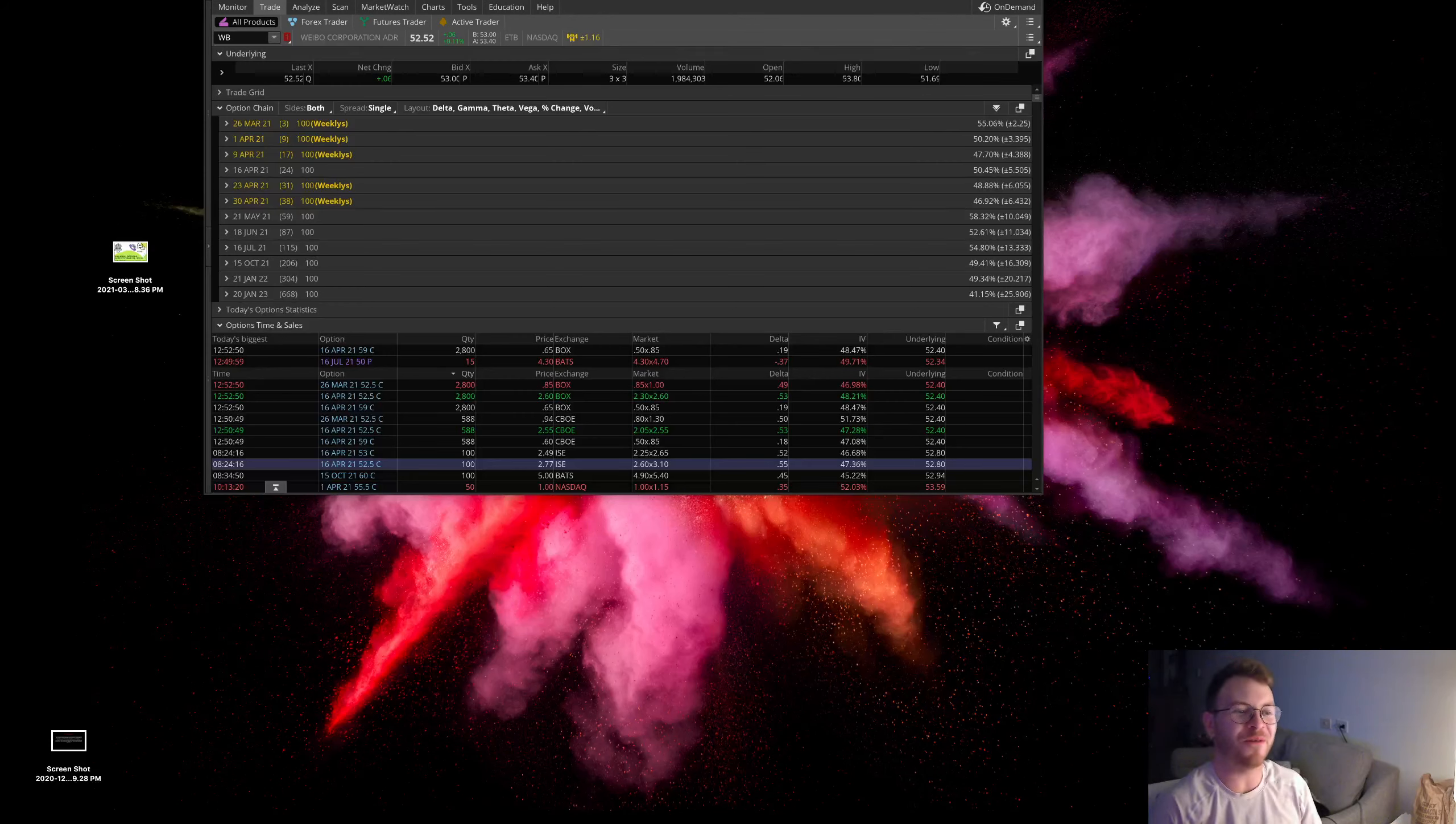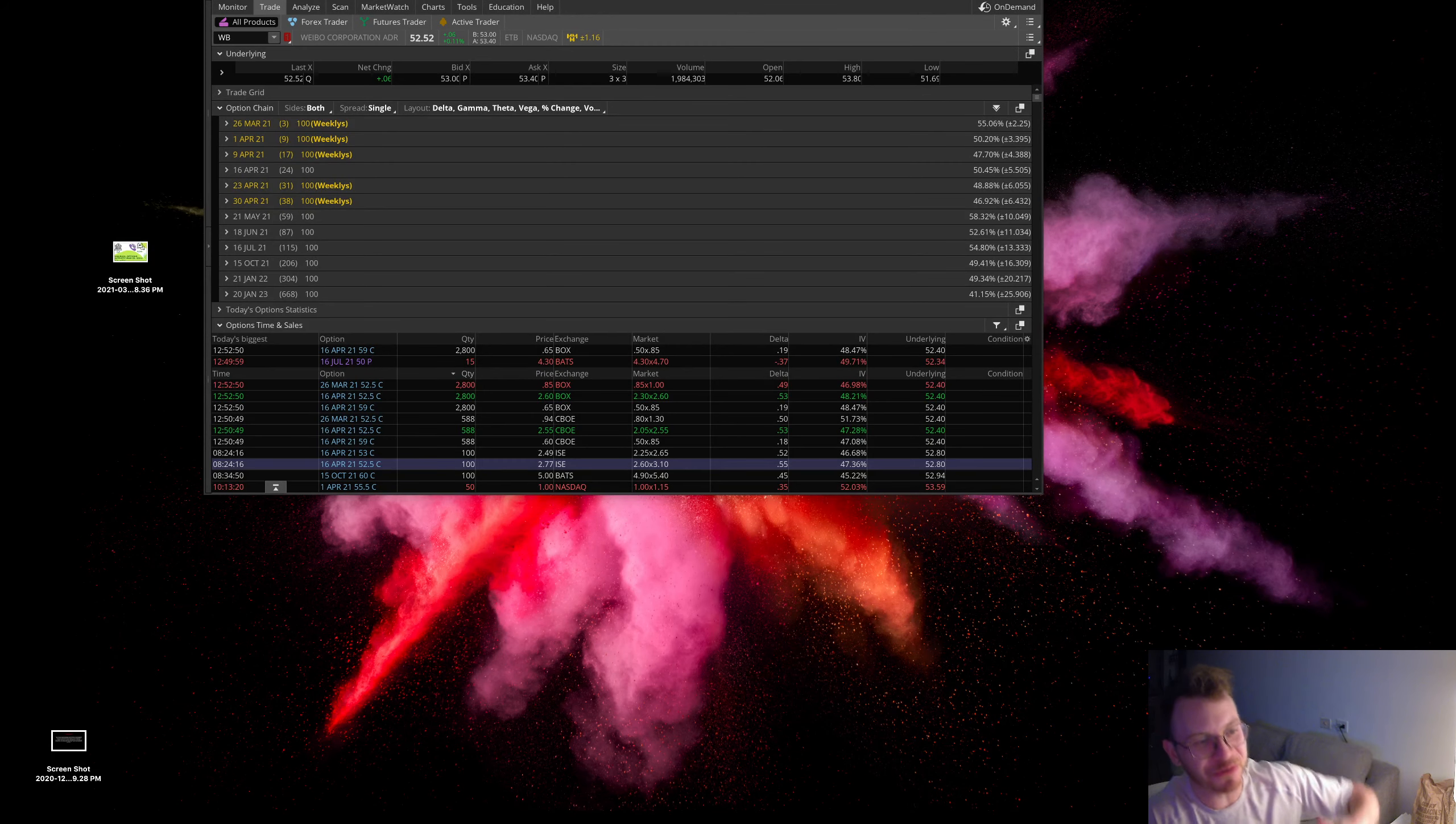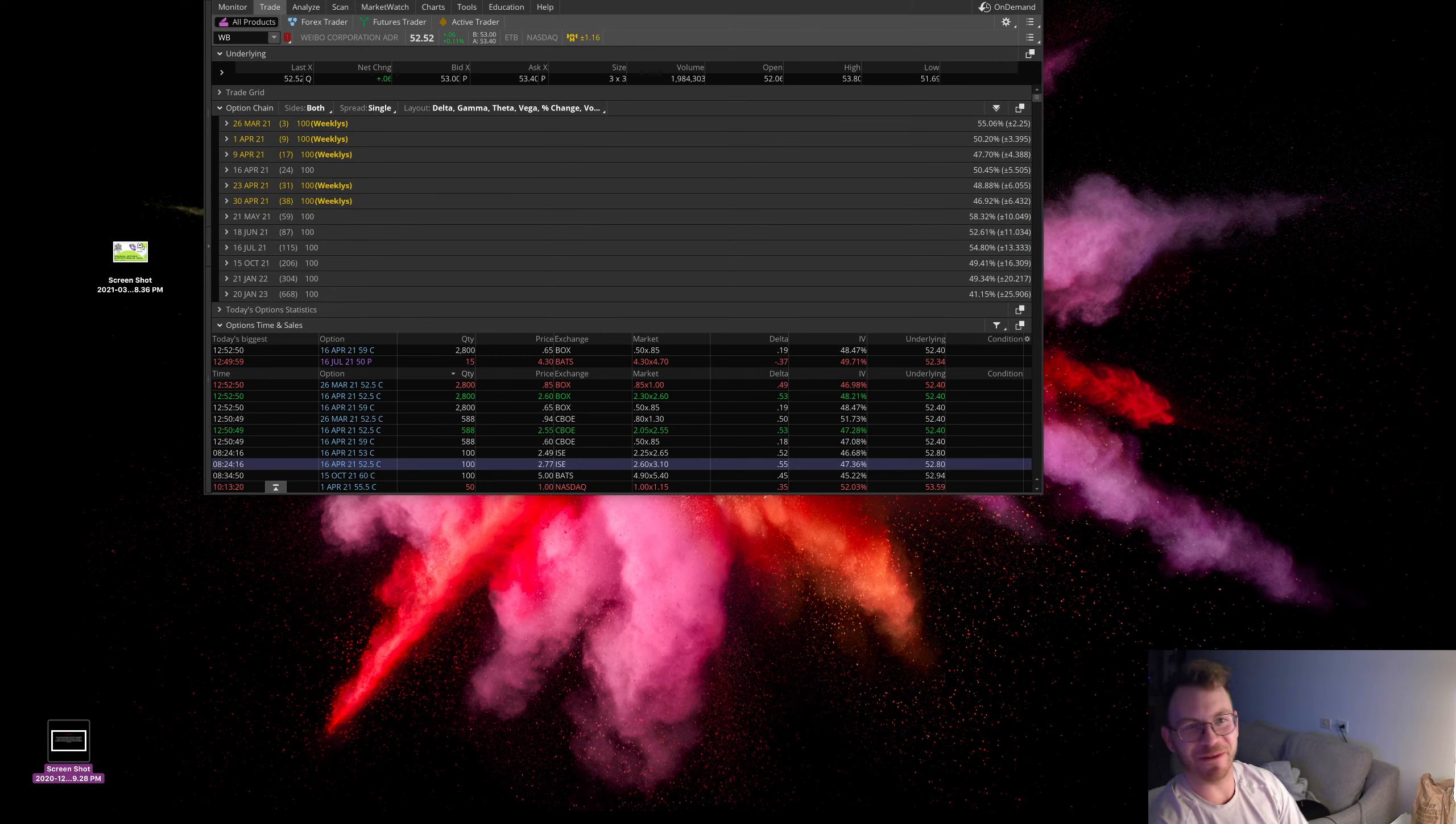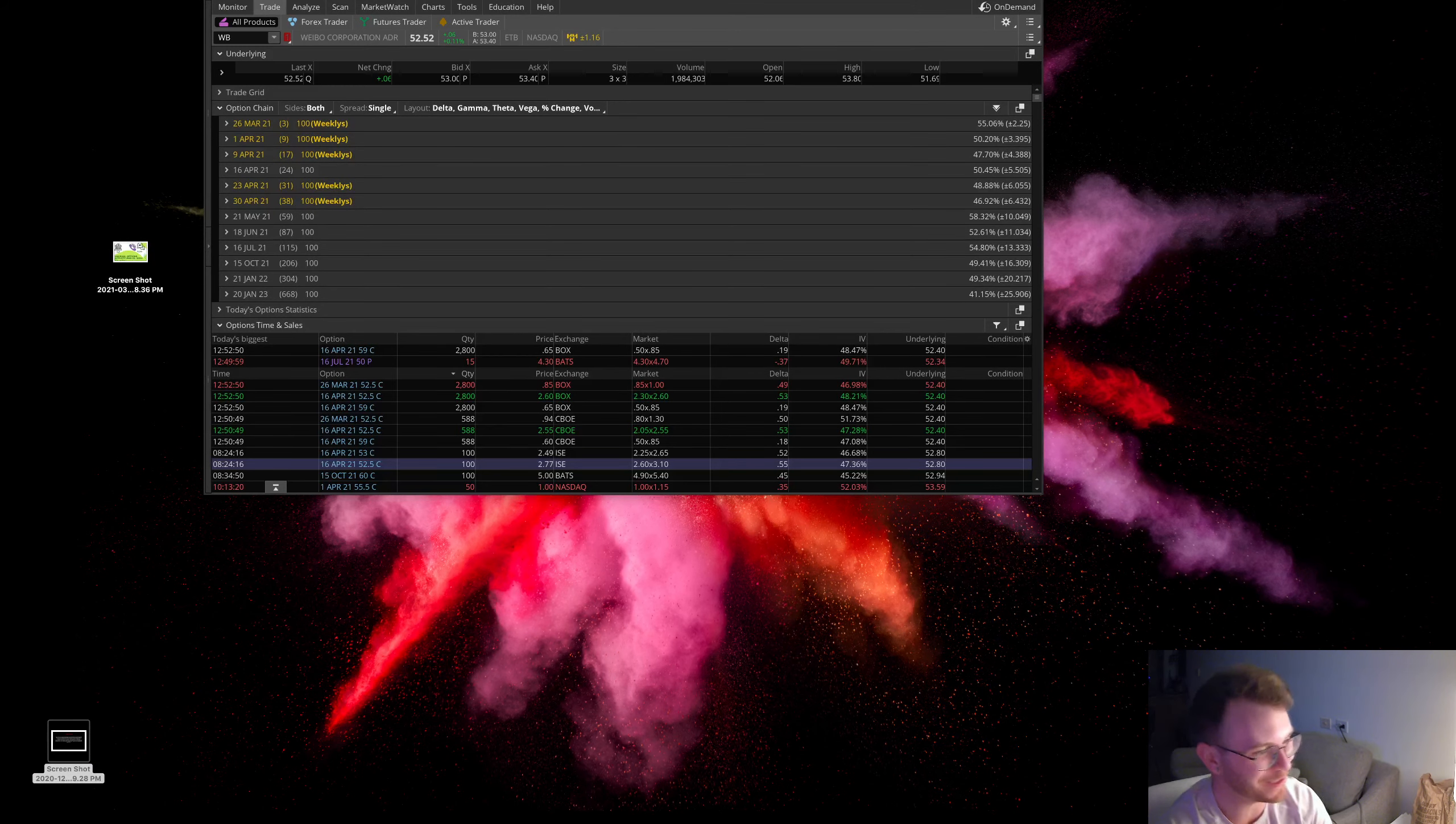Yo, what's up everyone, my name is Dom and we're here to talk about unusual options activity.